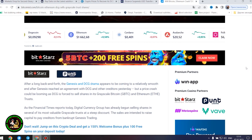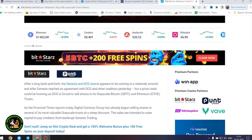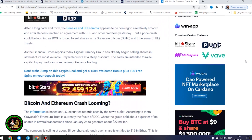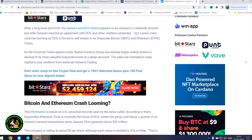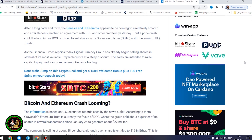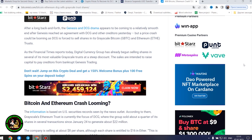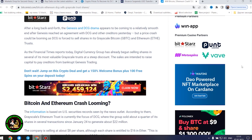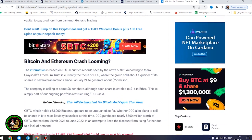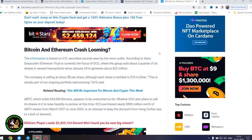As the Financial Times reports today, Digital Currency Group has already begun selling shares in several of its most valuable Grayscale trusts at a steep discount. The sales are intended to raise capital to pay creditors from bankrupt Genesis trading. Bitcoin and Ethereum crash looming? The information is based on US securities records seen by the news outlet. According to them, Grayscale's Ethereum trust is currently the focus of DCG, where the group sold about a quarter of its shares in several transactions since January 24 to generate about $22 million. The company is selling at about $8 per share, although each share is entitled to $16 in Ether. This is simply part of our ongoing portfolio restructuring, DCG said.